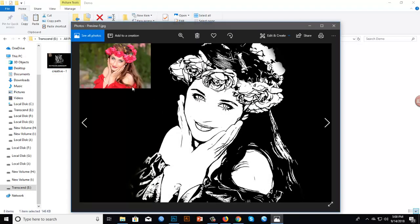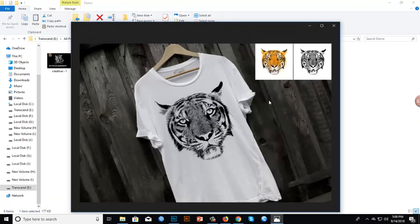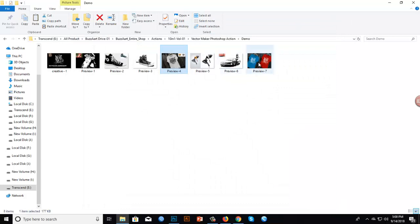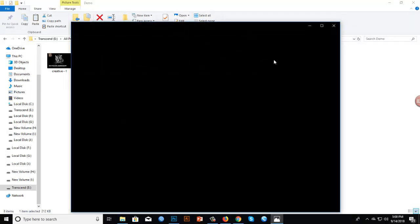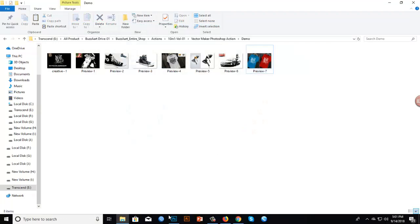There are many more examples — I just showed a few. You can also create t-shirt designs very easily. Let me show you how to use this action.